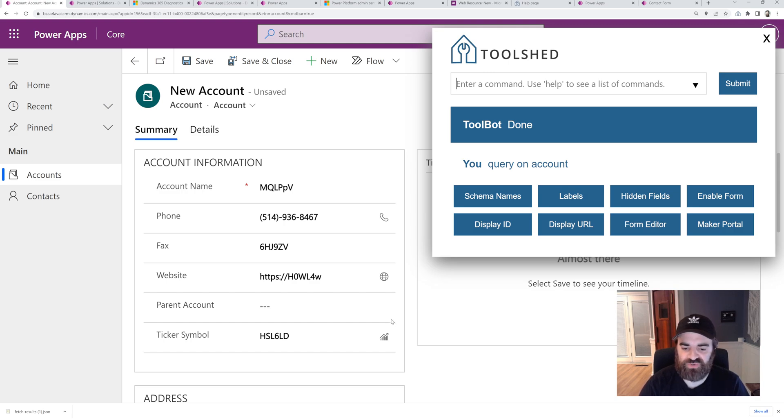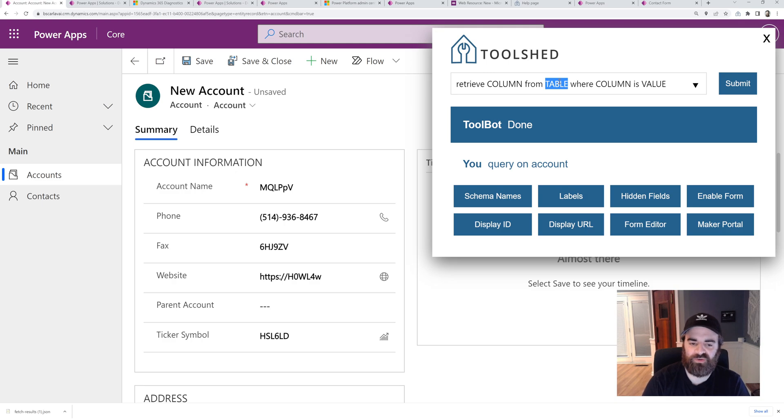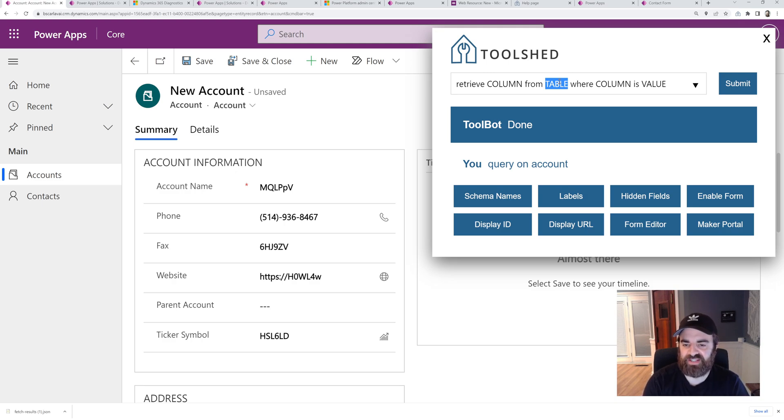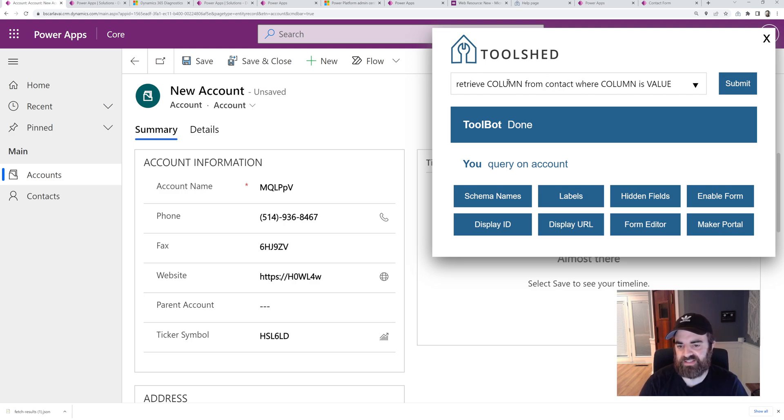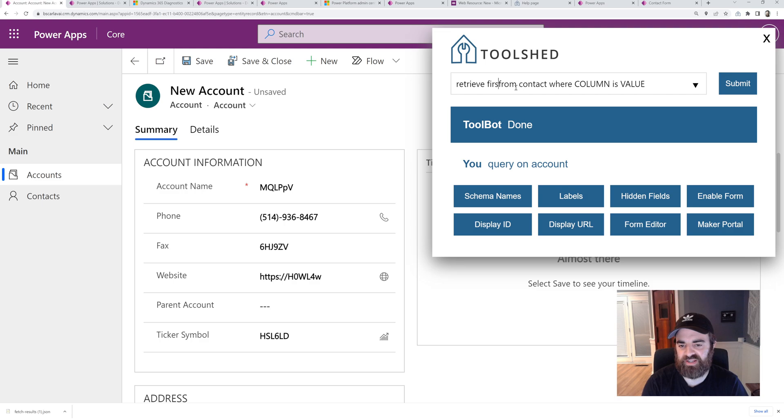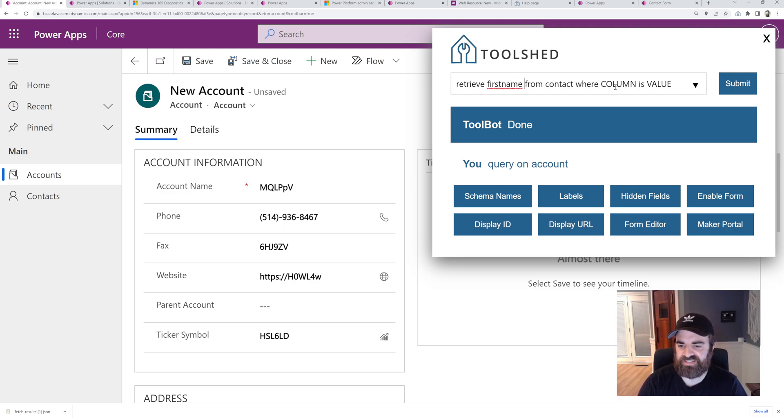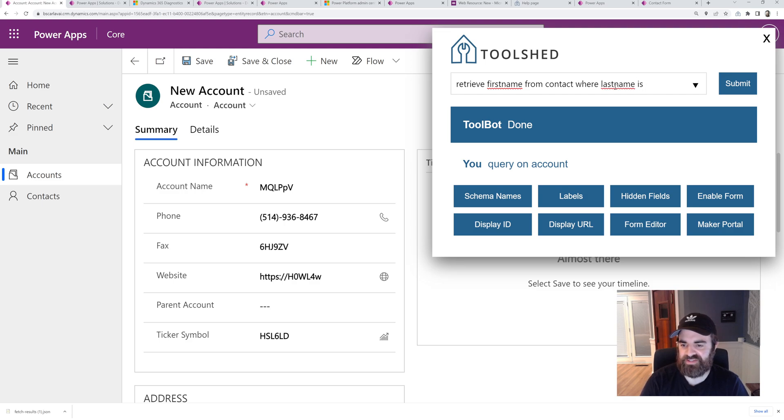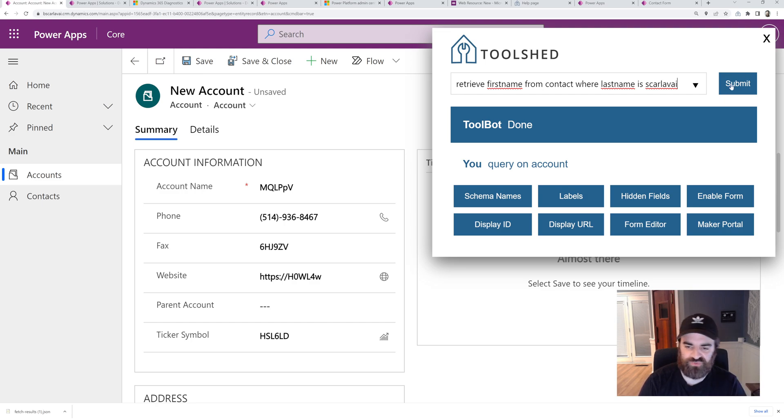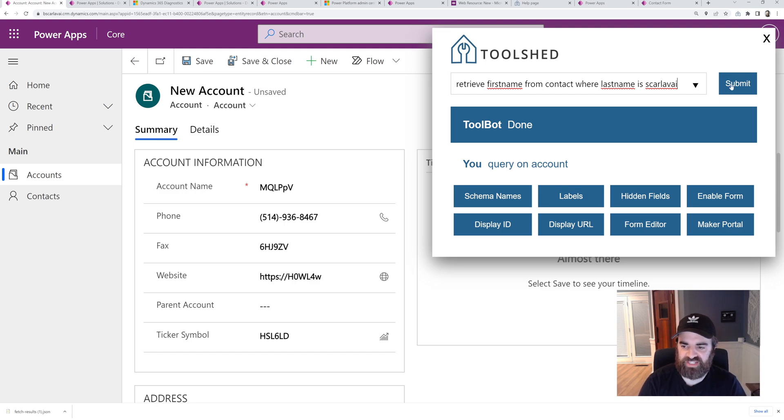Some natural query language here. This we hope to expand on in the future, right now it's pretty basic. But I can do things like retrieve a specific column. So I want the first name from the contact table where last name is a specific value. So there's a contact record, Blake Scarleby. This should return Blake. So I can run that. There you go. The first name is Blake.